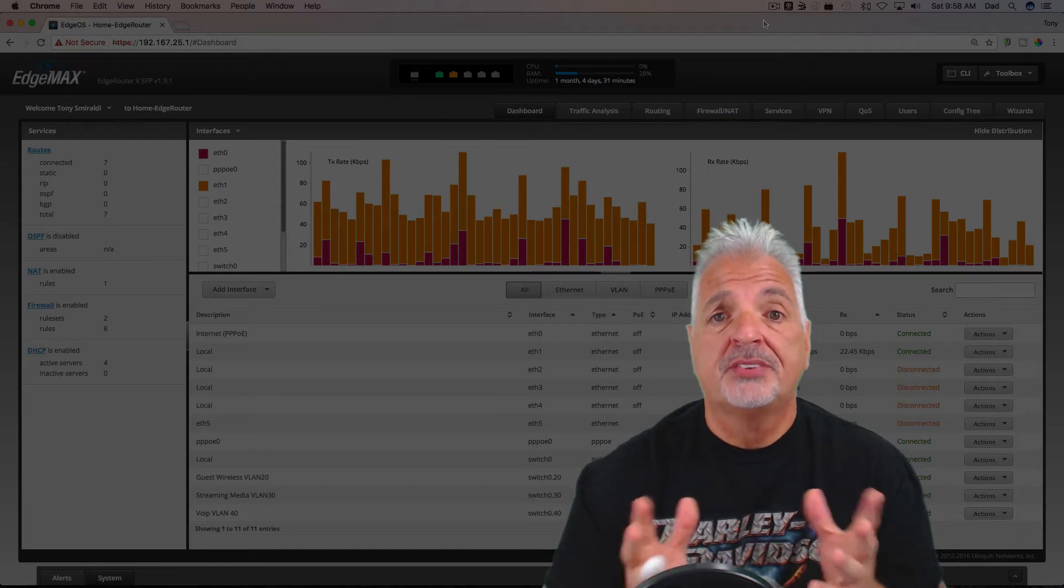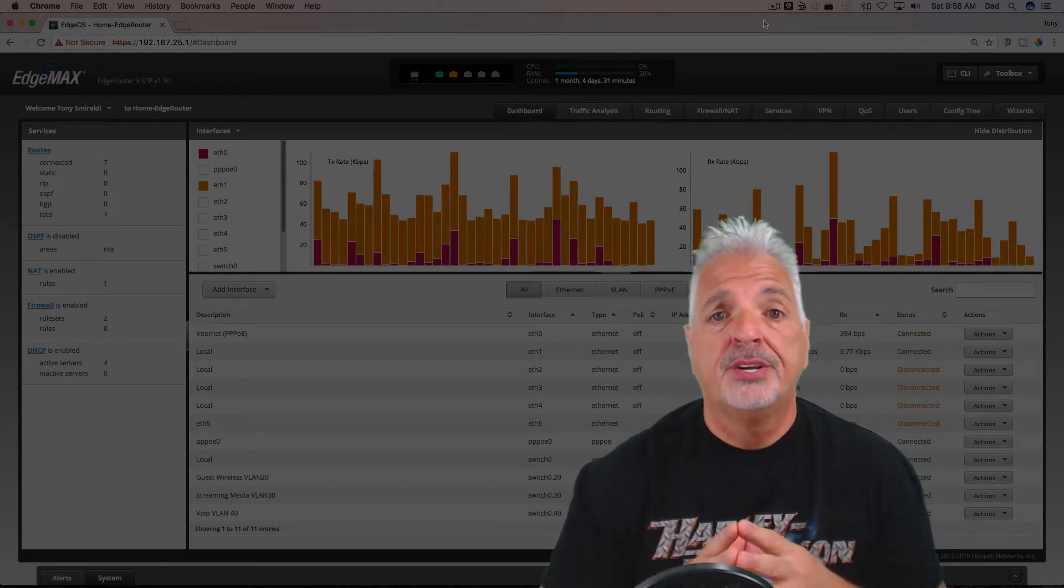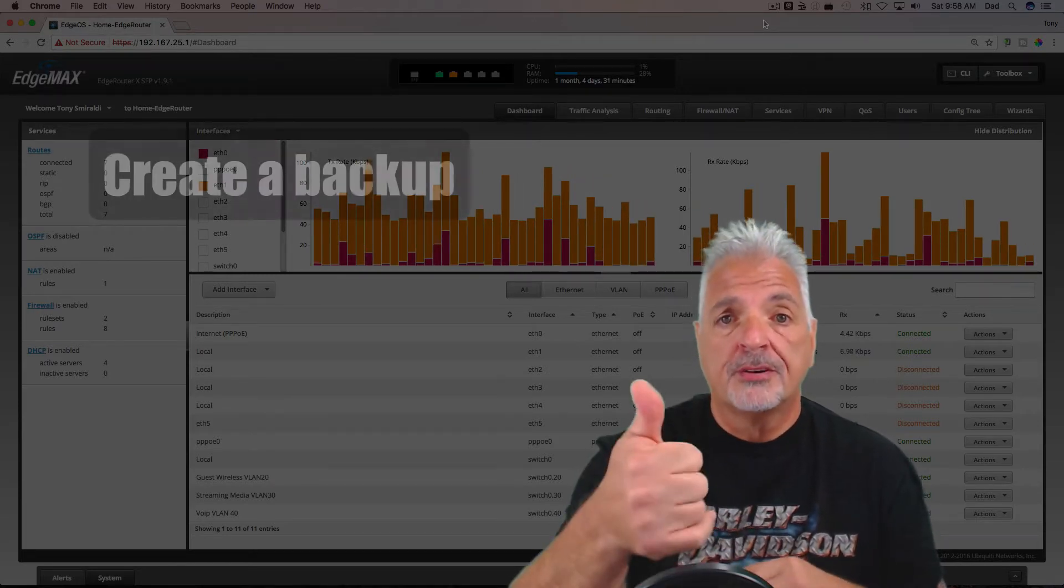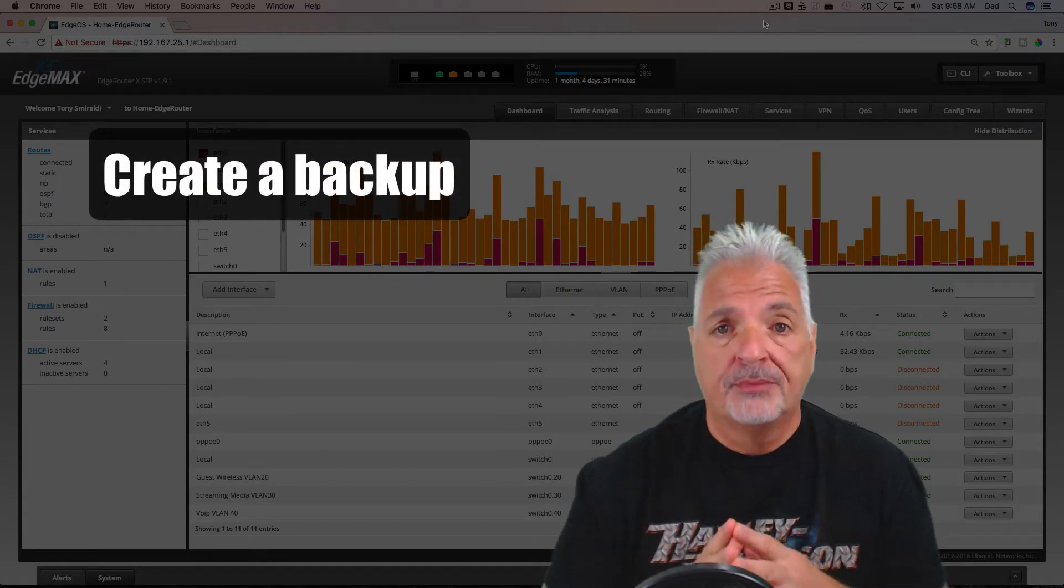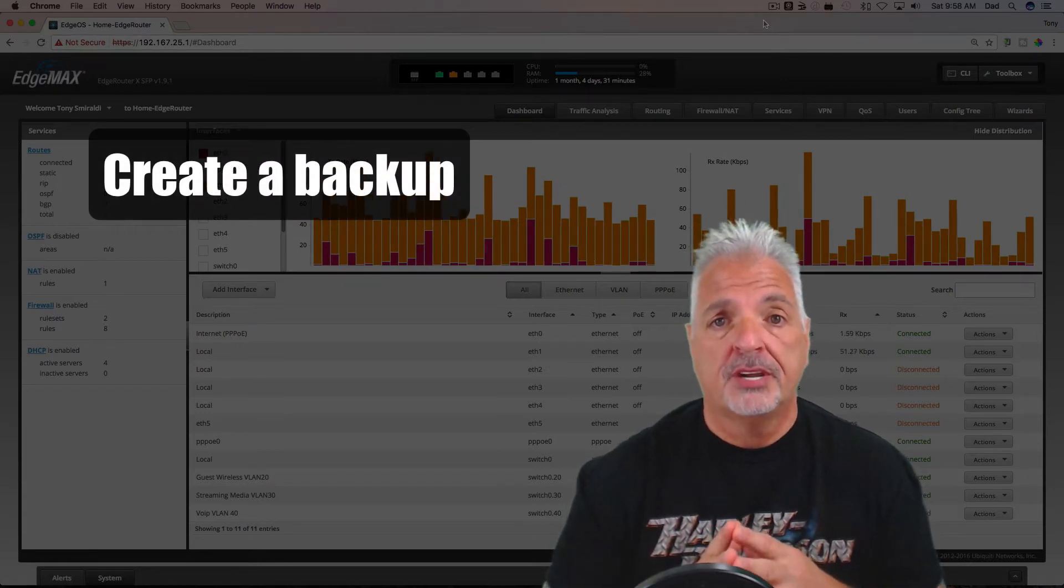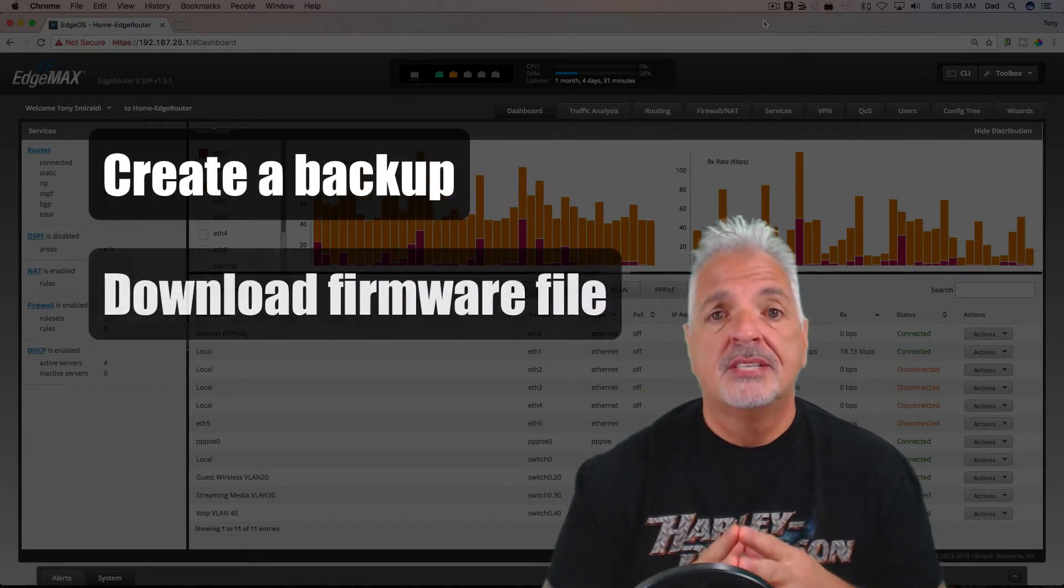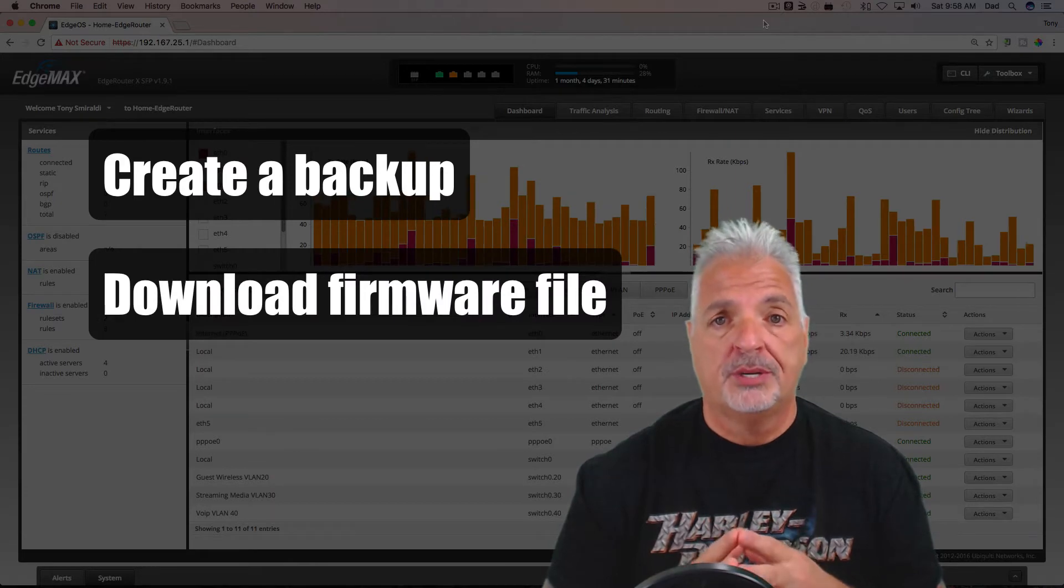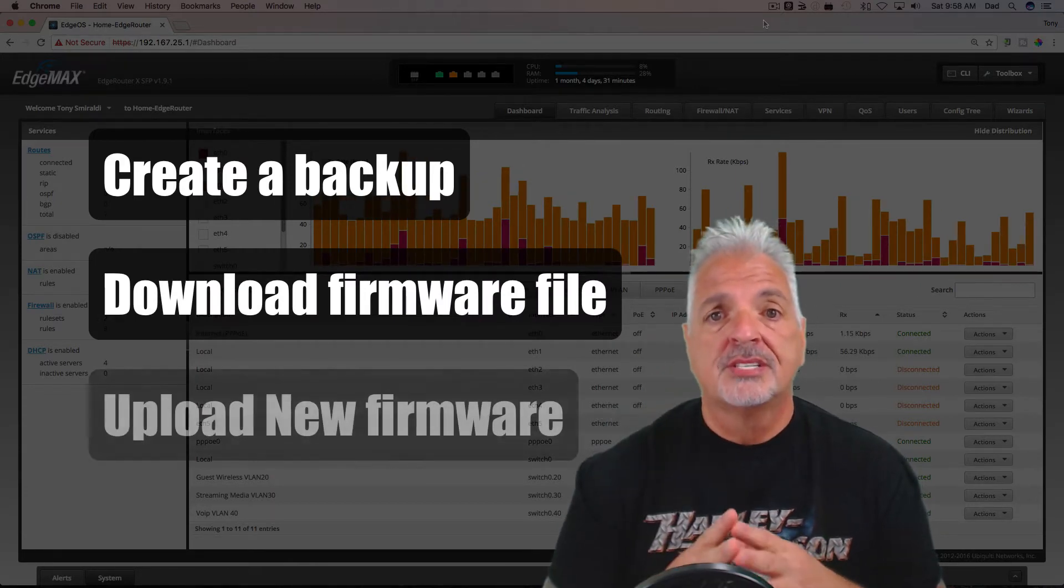So in today's video, I'm going to show you how simple it is—basically three simple steps to upgrade your EdgeRouter's firmware. First step is to create a backup of your current configuration. Second step is to download the firmware upgrade from Ubiquiti's website. And the third step is to upload that firmware upgrade into the EdgeRouter's user interface.